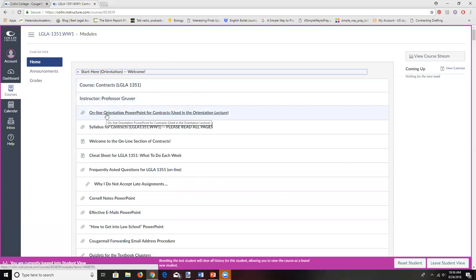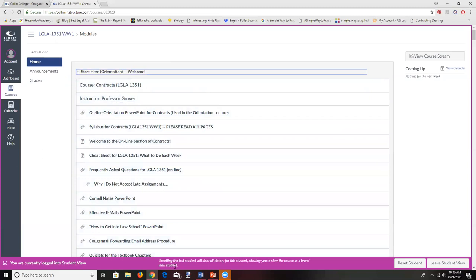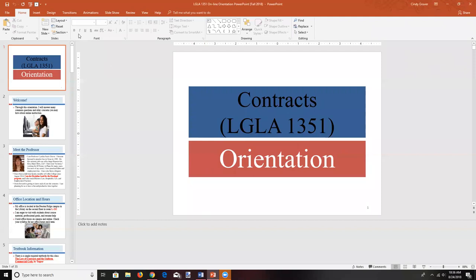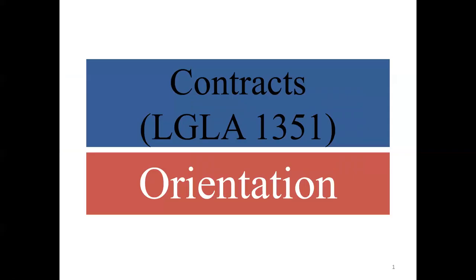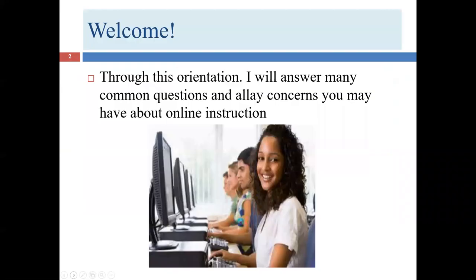We're going to spend some time going over the PowerPoint, and we'll also talk about the syllabus. There are several other things here that we'll be spending time on, so let's get started. First of all, I want to be sure that you feel welcome. This course, I hope, will be awesome and wonderful, and that you learn a lot of material you will use in your professional life. I also hope you'll find contract law very interesting.